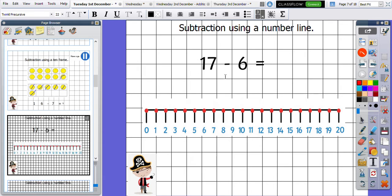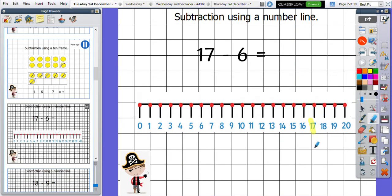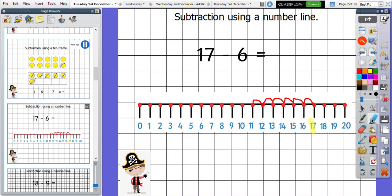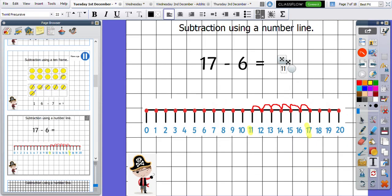Now let's move on to a number line. Lots of you will have seen a number line before and used one in class. Now we're going to move away from the tens frames and have a look at how we would use a number line. My question is 17 take away six. So I'm going to start at 17 — that's the number I am going to start at. I then want to take away six, so I need to do six jumps. One, two, three, four, five, six. And as you can see, I end up at 11. So 17 take away six equals 11. Fantastic, well done.